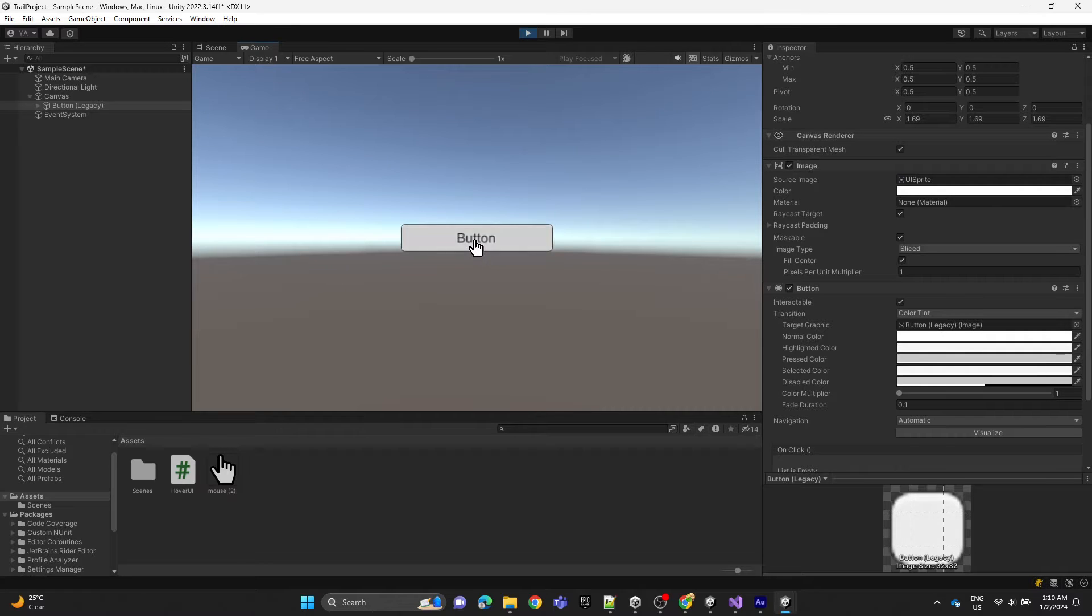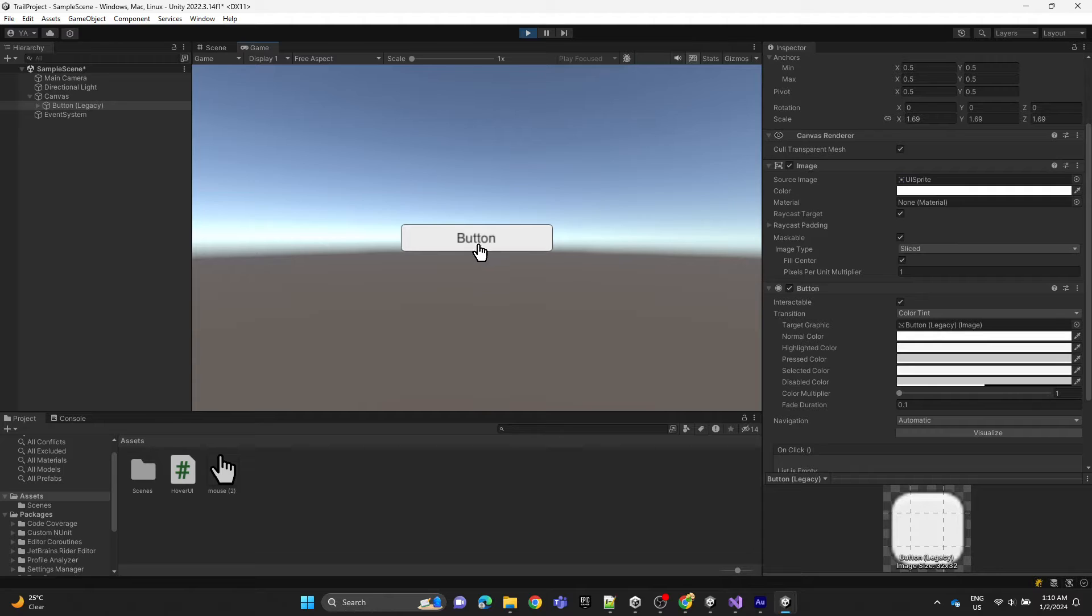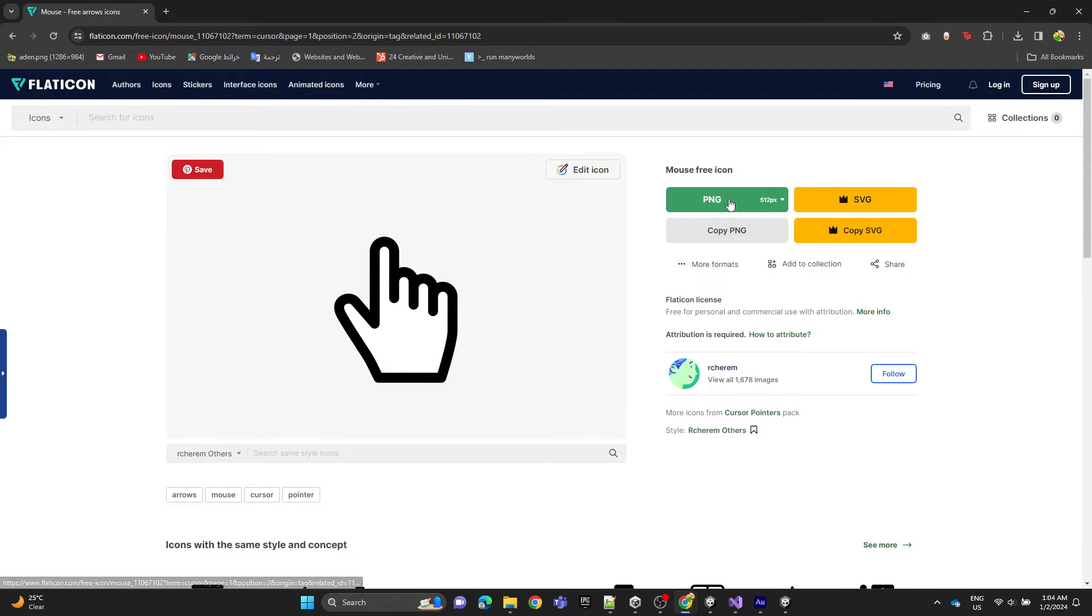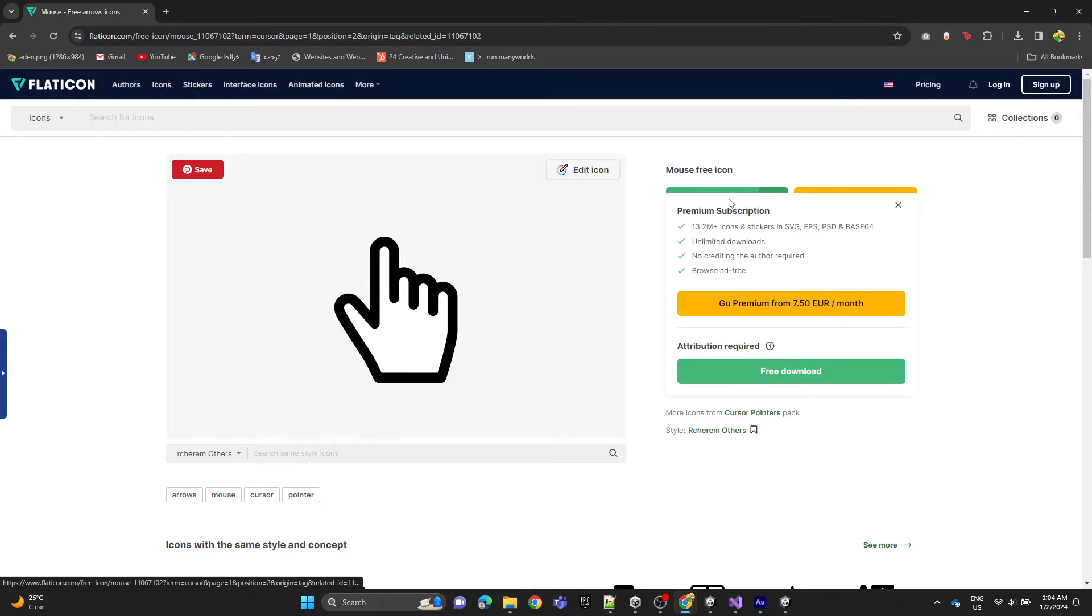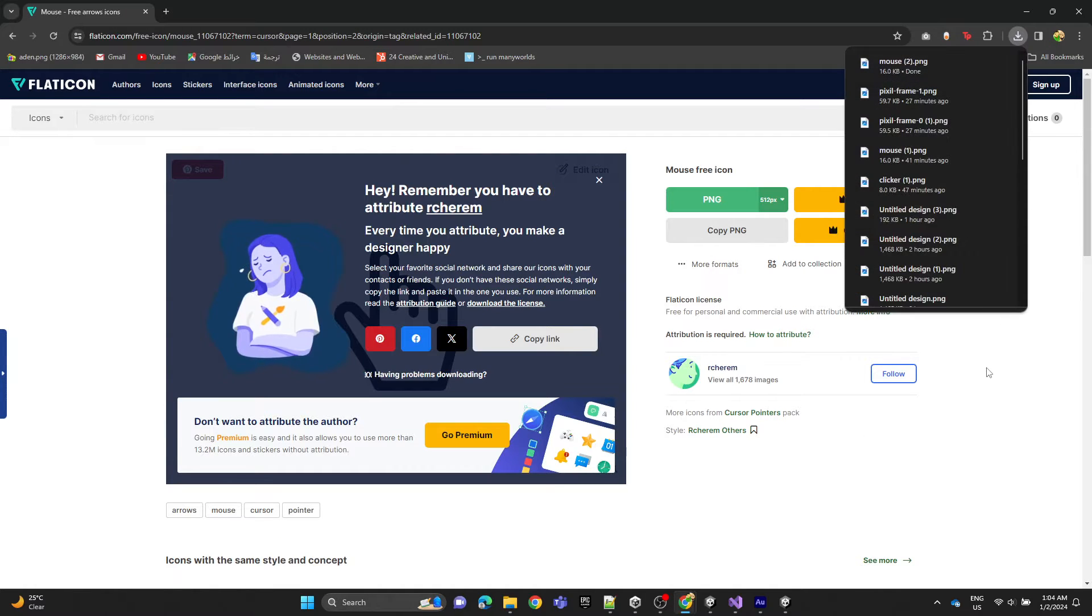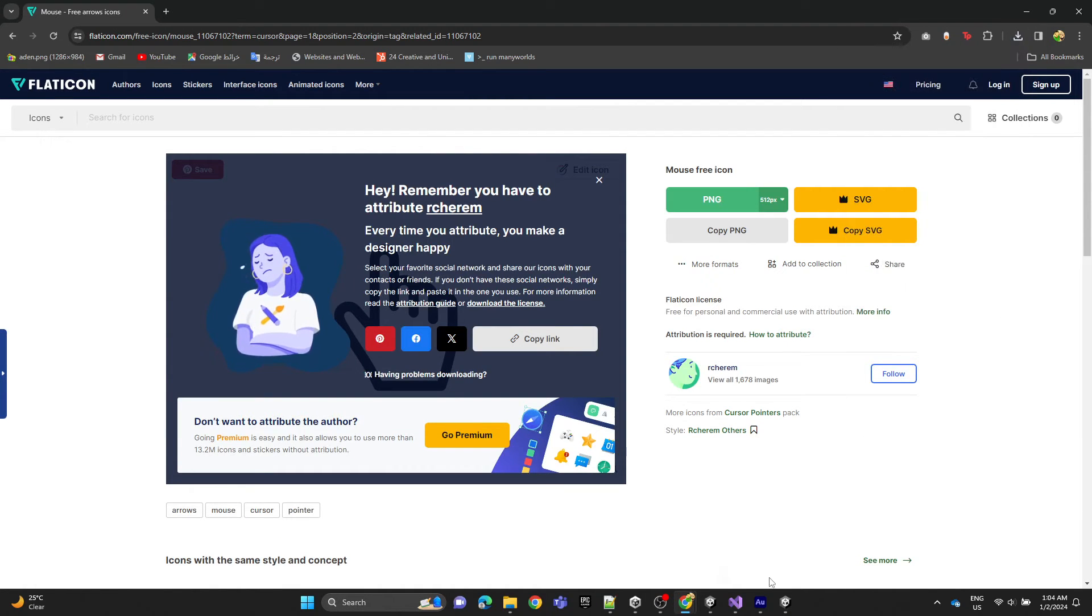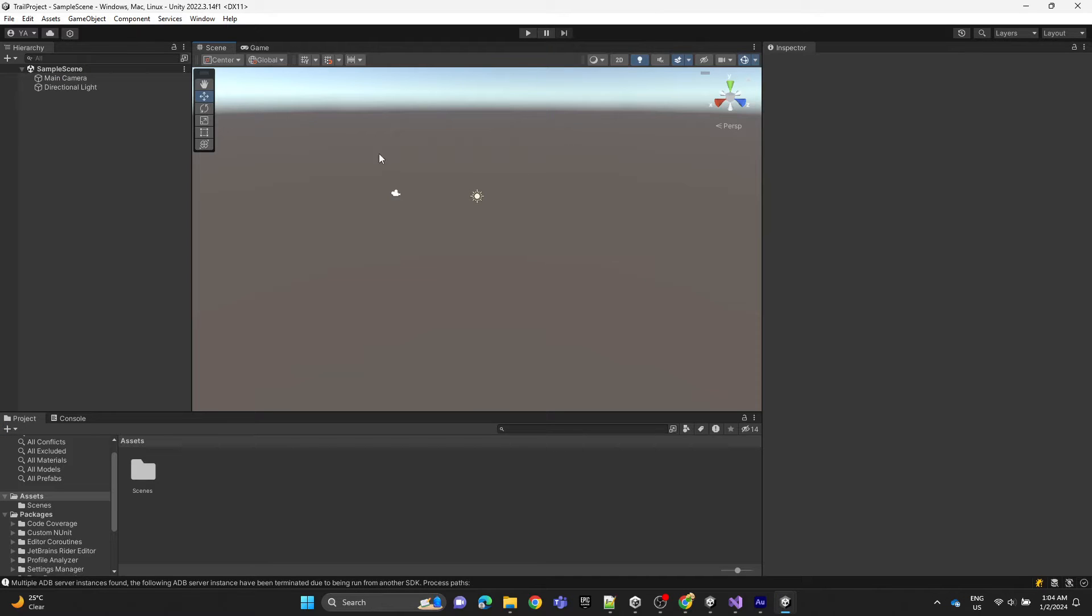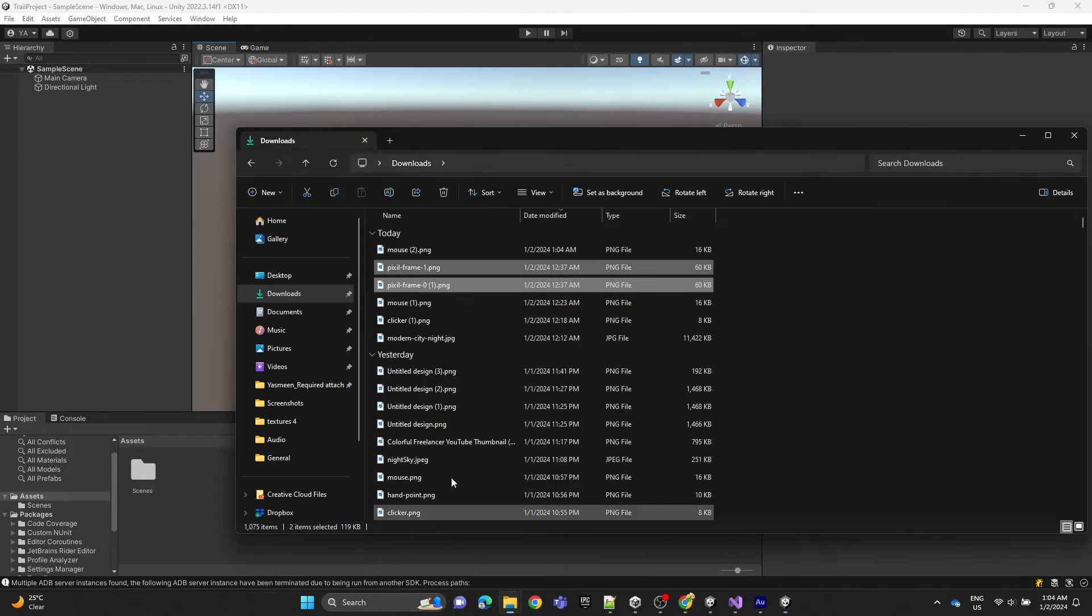We're going to show you how to change the cursor when you hover over UI elements. We're going to download a free cursor image I'll provide in the description, then import the image into Unity.